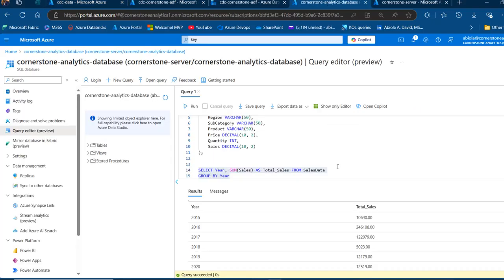This is how we can implement change data capture in Azure Data Factory Dataflow to incrementally load data from ADLS Gen2 to Azure SQL Database. I hope you enjoyed this video. If you did, please like, comment, share, and follow me for more videos. Thank you for watching. Bye for now.